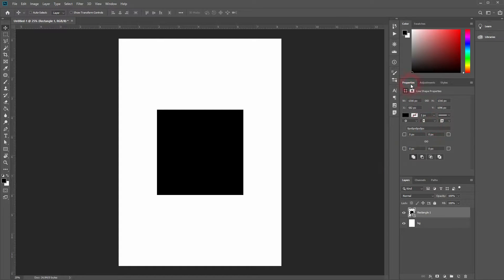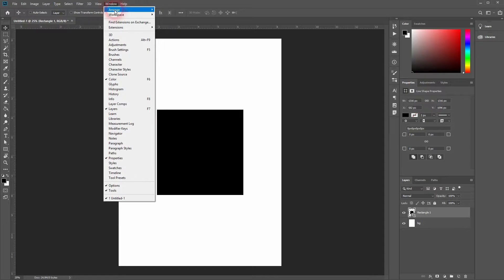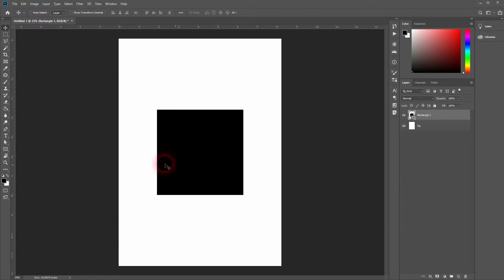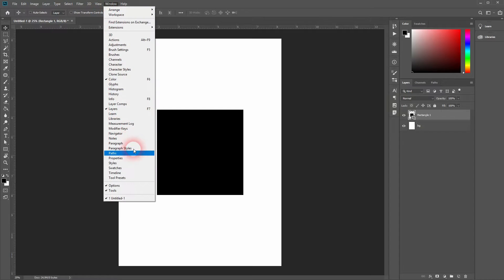Now we need the properties menu. If you can't see that, go to window and click on properties to make it appear, just like this.